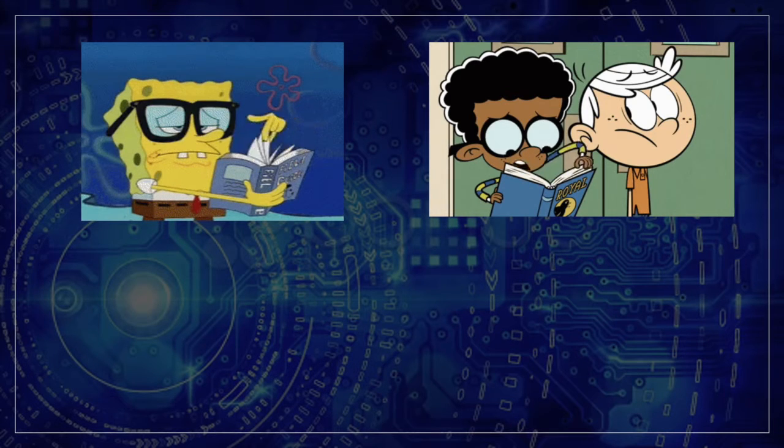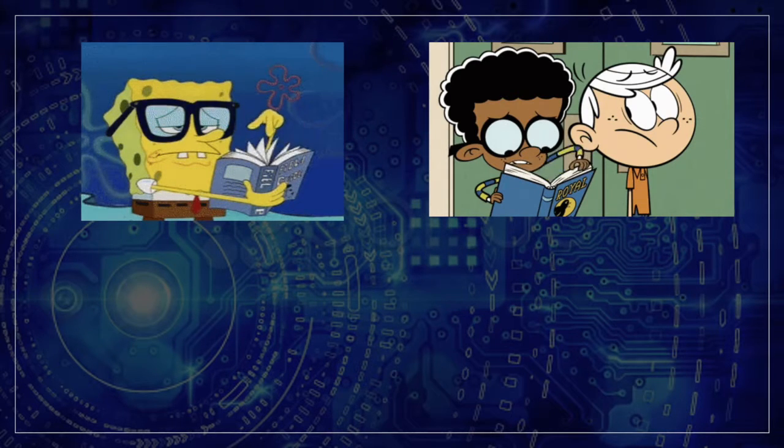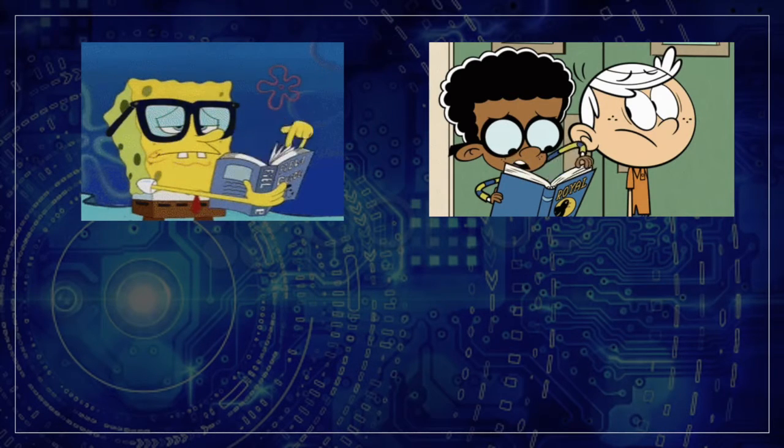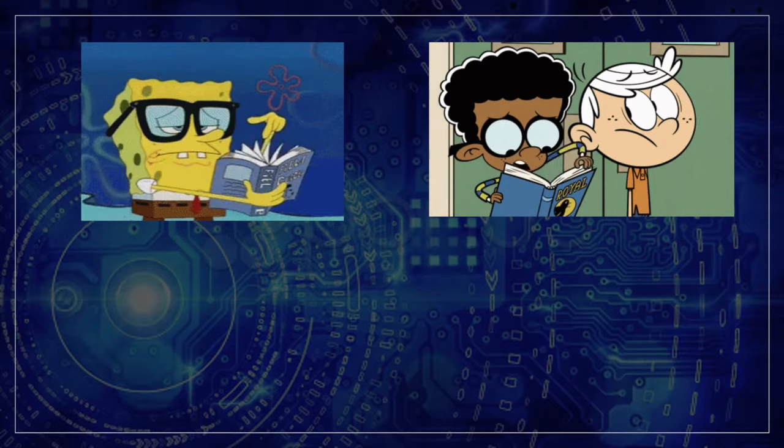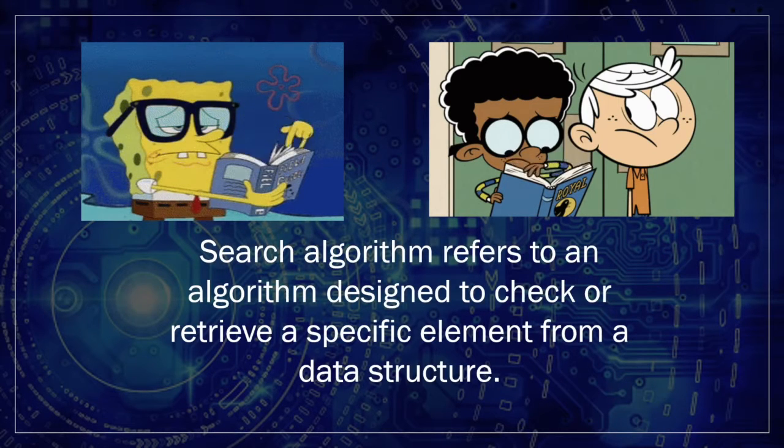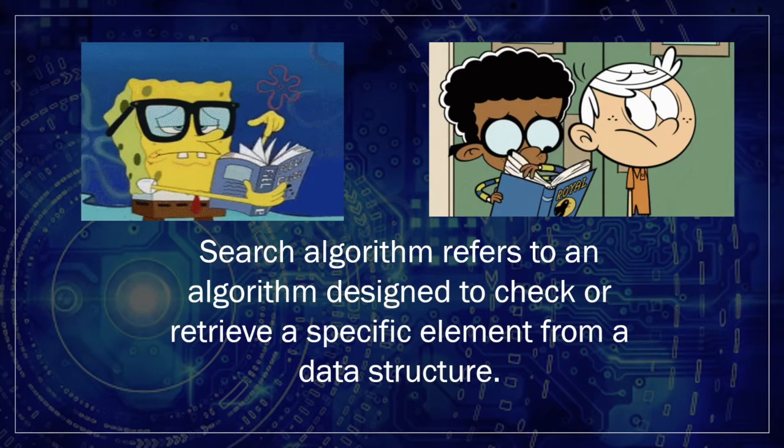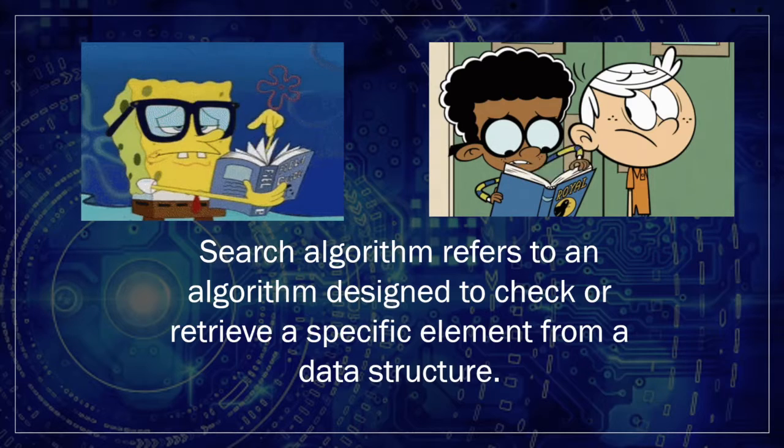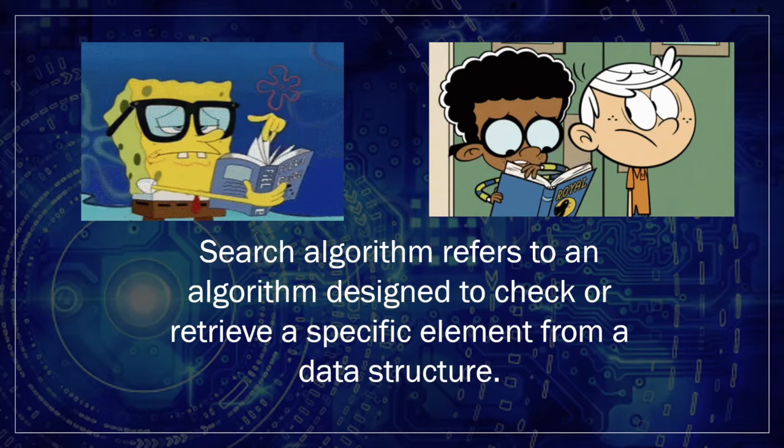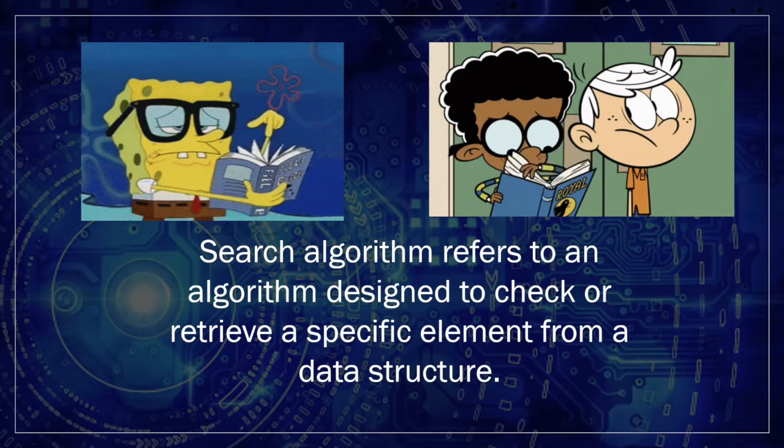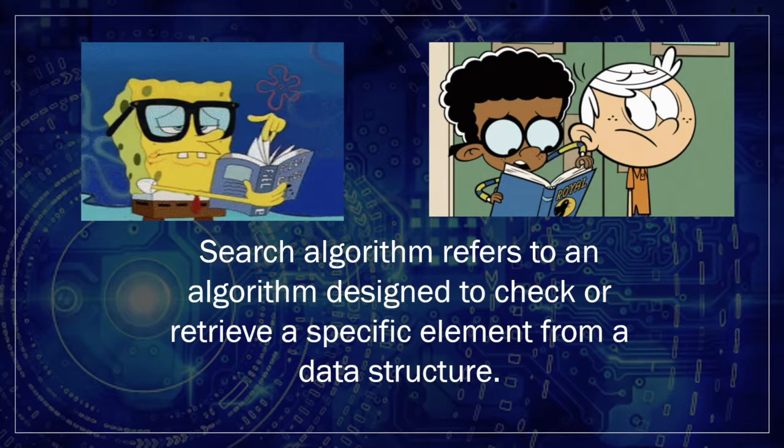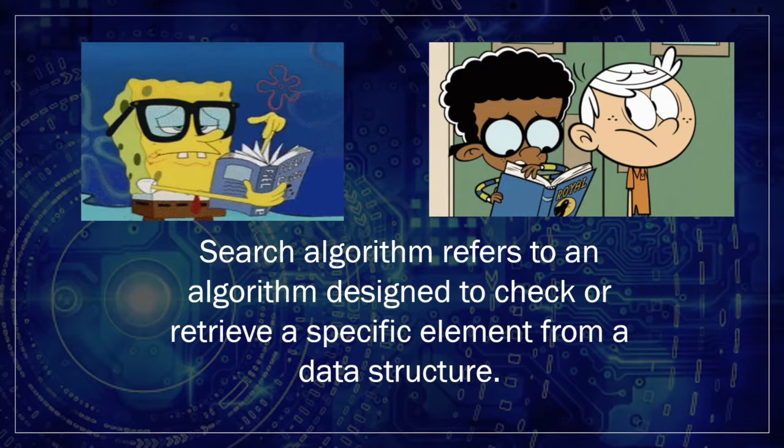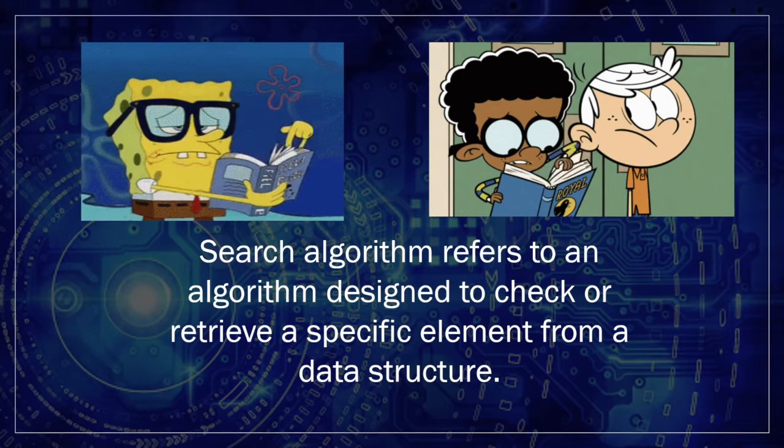If we can do this as humans, we can code this logic into an algorithm that does the searching for us. And that is what a search algorithm is. Formally, search algorithm refers to an algorithm designed to check or retrieve a specific element from a data structure. In our case, the grade A from our list of grade records or transcript.